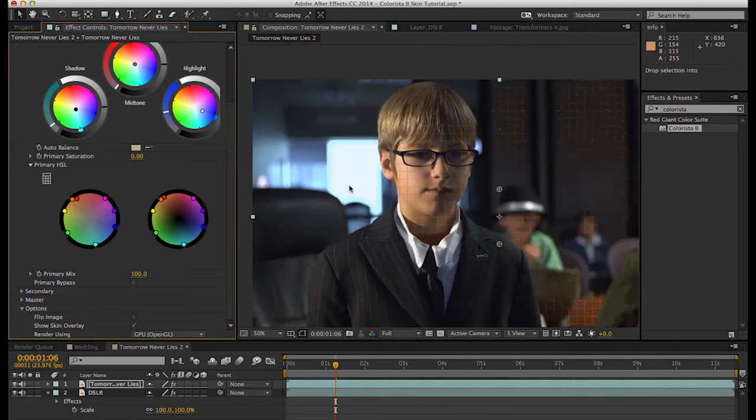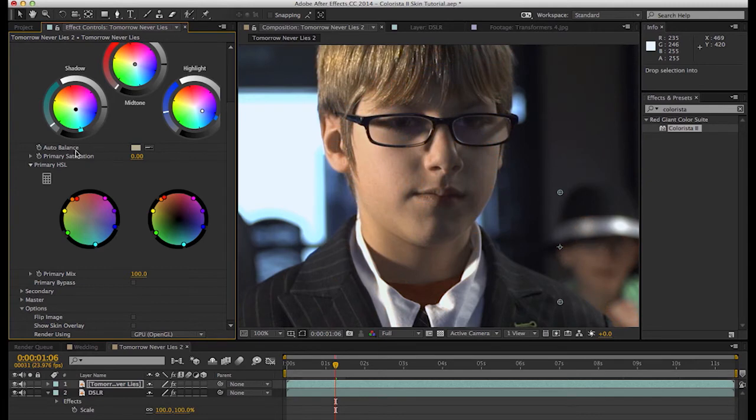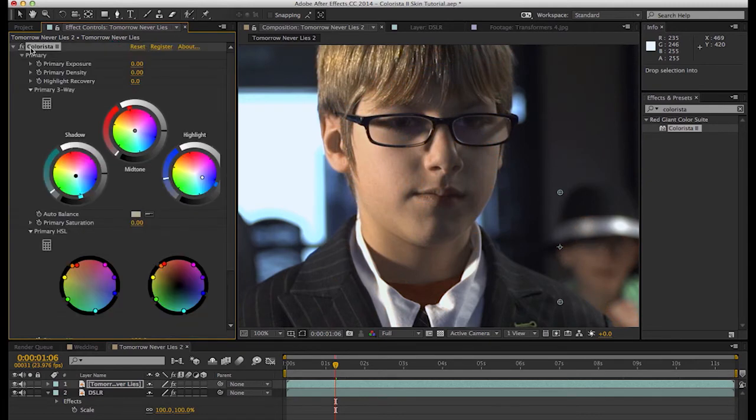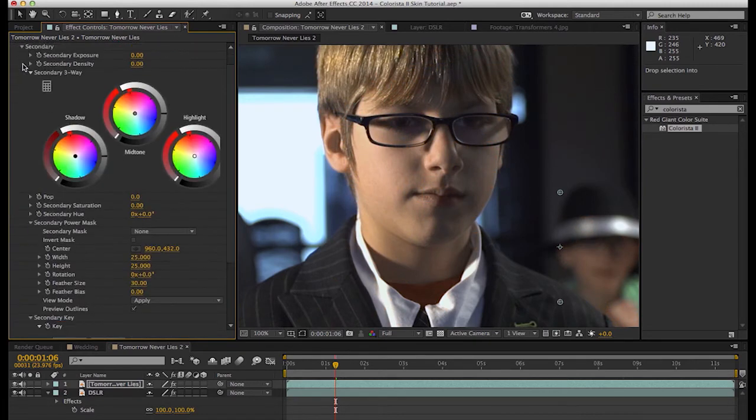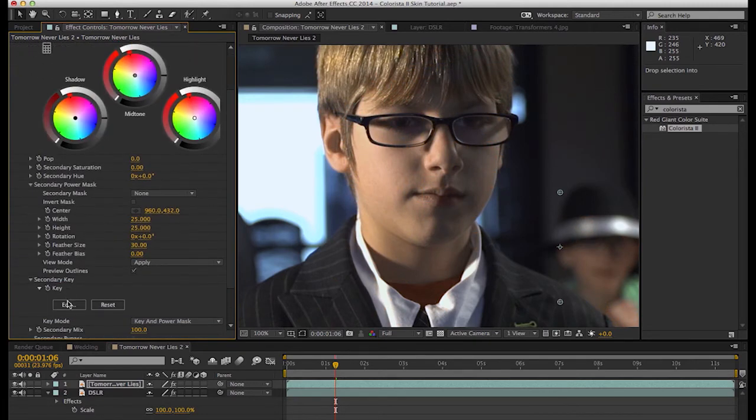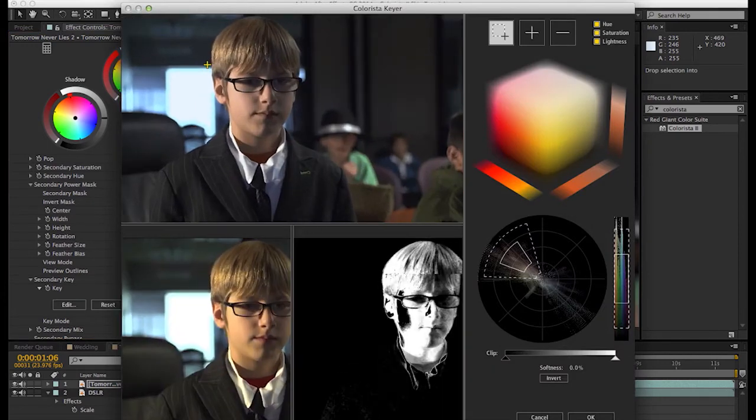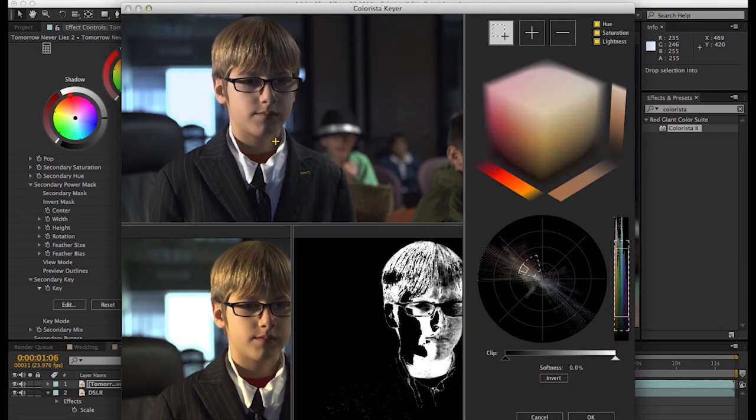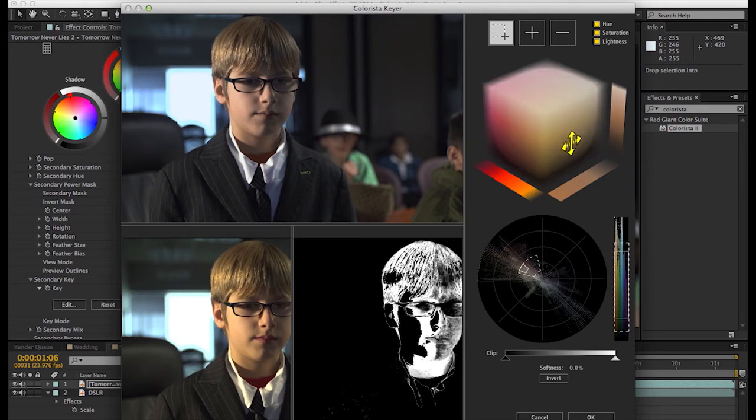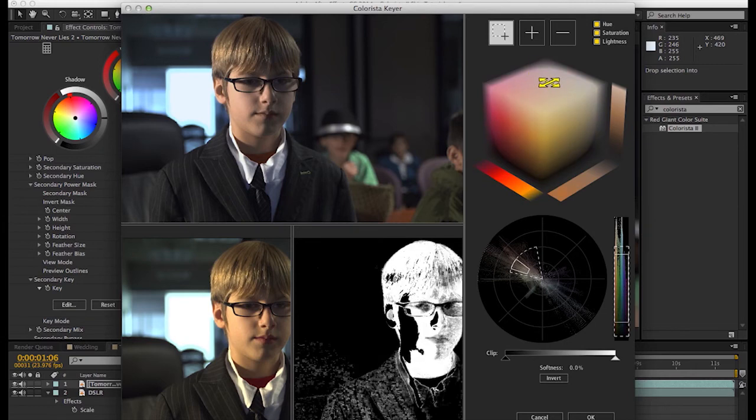Yeah, it's looking pretty good right there. Turn off our skin selector with the S key. Let's jump into our secondary and grab the keyer. Now grab all of his skin there and just start messing with it until we get what we're looking for.